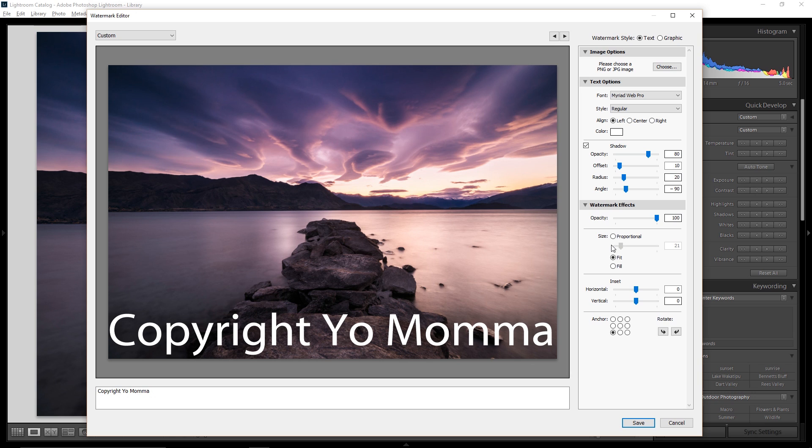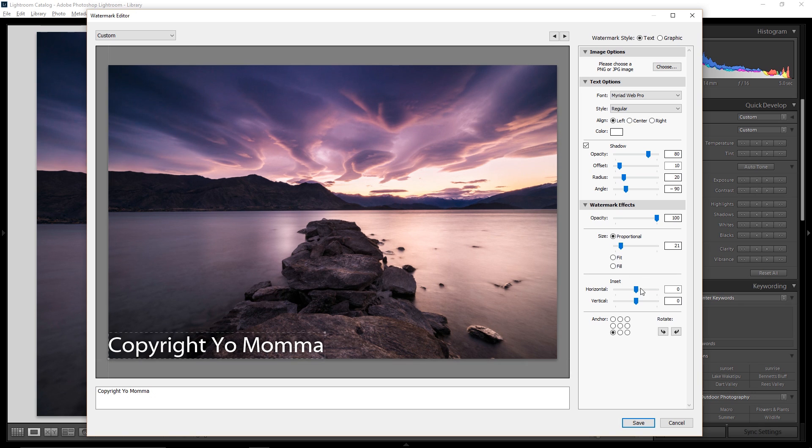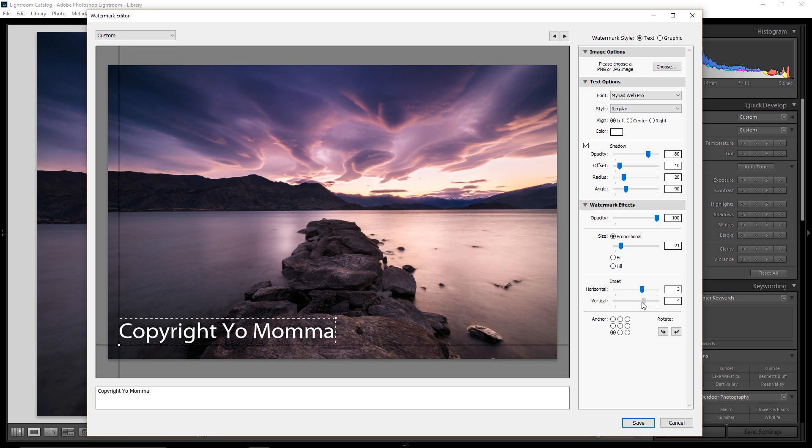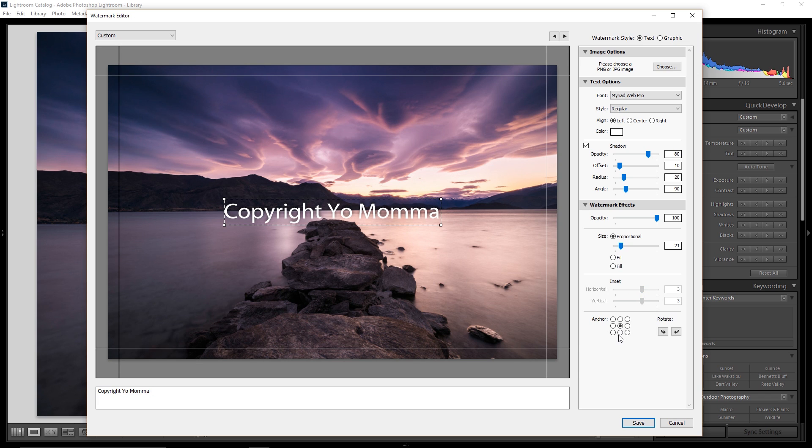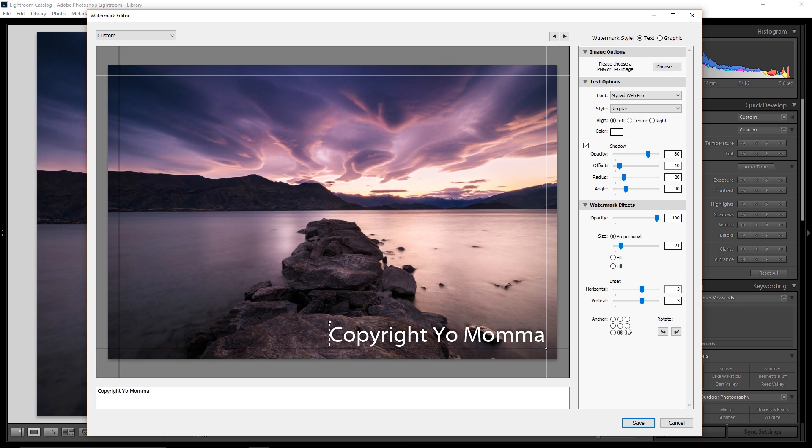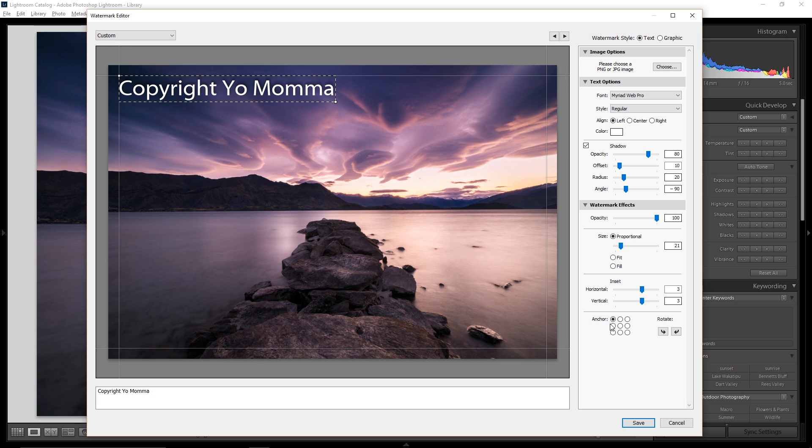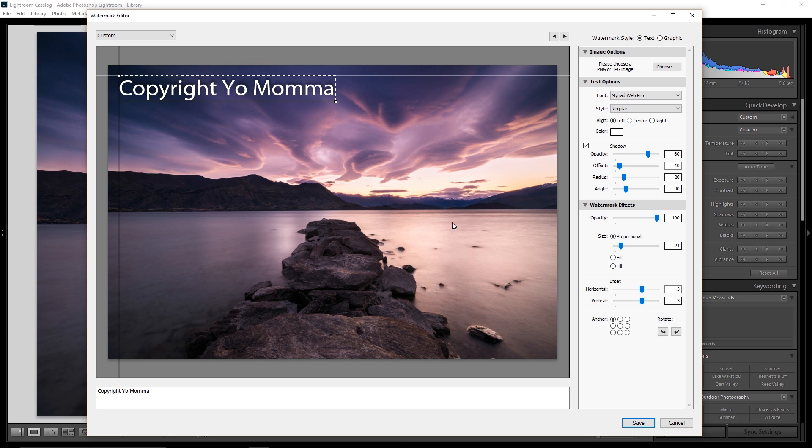In fact, I think I just broke the program by clicking on fill. Okay, there we go. You can also decide how much you want to move the watermark around from where it's set by default, so you can play with these values right here. And down here is where you can tell Lightroom where you want that watermark to be placed within the image. Now, this is all well and good, but what if you want something a little more elaborate than simple text?